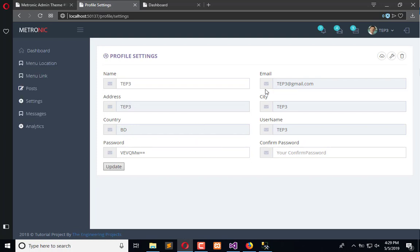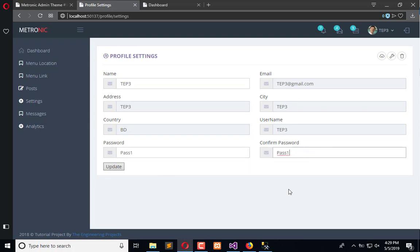Here you can see the user can only change the name, password, and confirm password. This is my current password which I want to change, so I have pass one and pass one. The name remains the same — name is changed — and update.